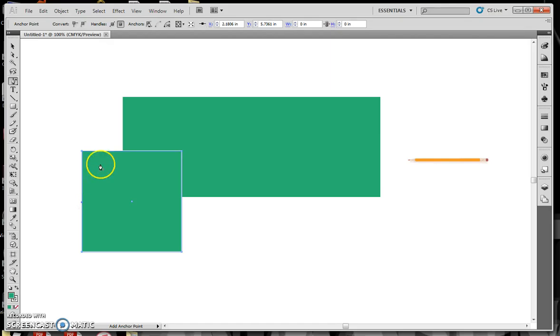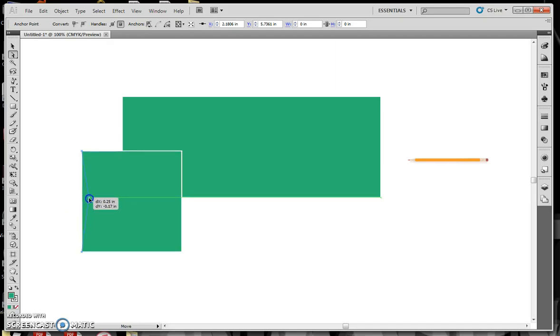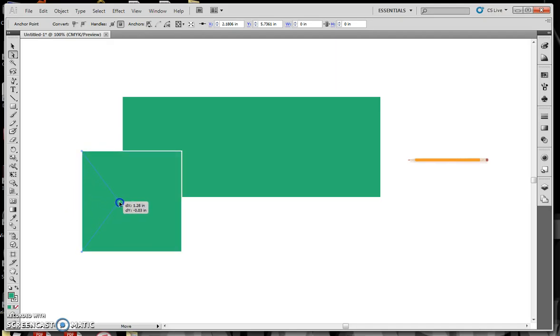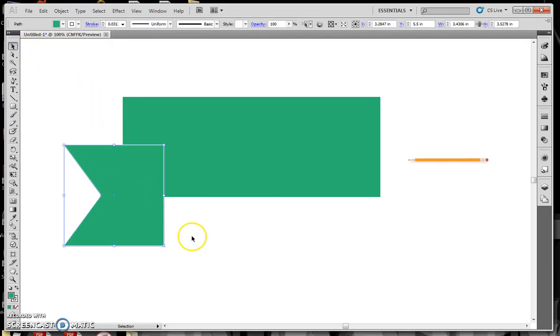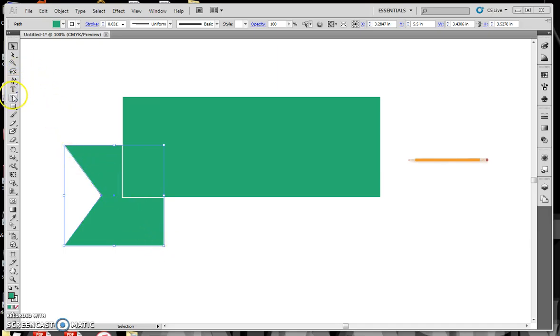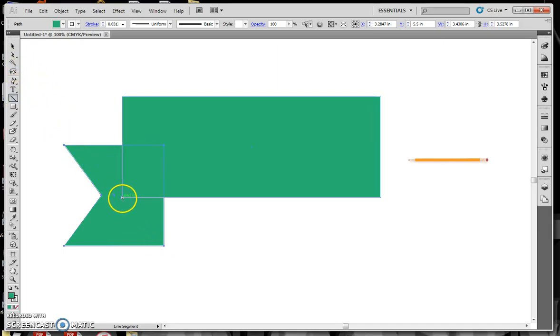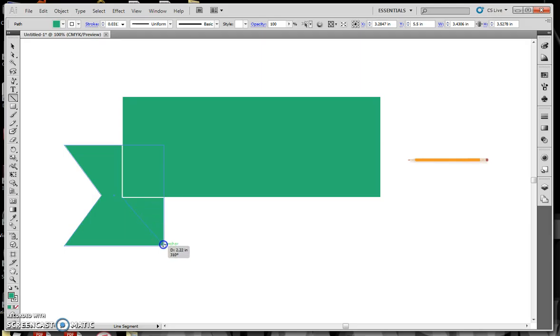Then use the Pen tool, and make sure you're on the Add Anchor Point tool. Go to the middle, and it'll give you a little fly-out if it tells you you're on the middle, so click on there. Then go back to the White Pointer tool, and drag that anchor and pull it in towards the center here.